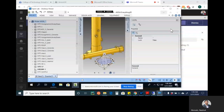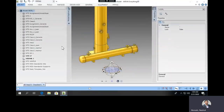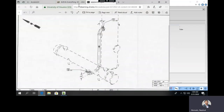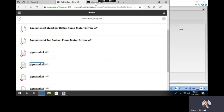Hello everyone. We will be doing Pipework 2, which is in the same Blackboard folder, Pipework 2.